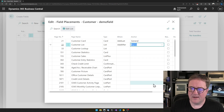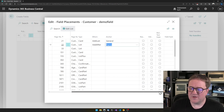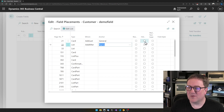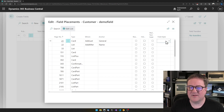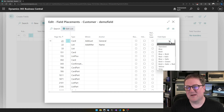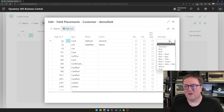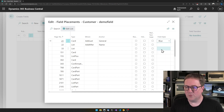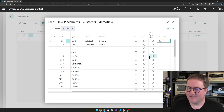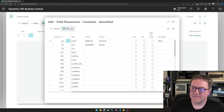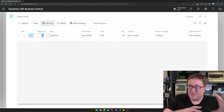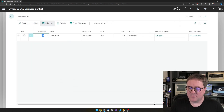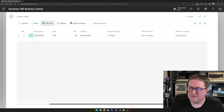We could make the field read-only, we could hide it, or we could give it a specific style. Maybe on the card we want to say this field has to be blue. So now I've created the field and placed it on two pages.